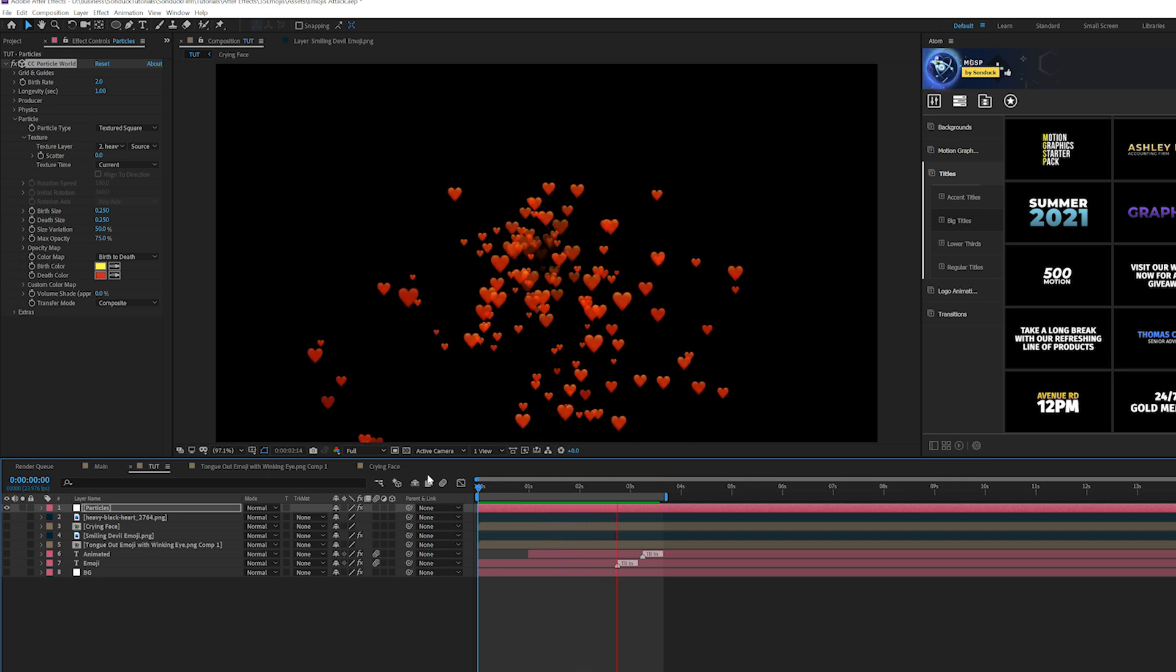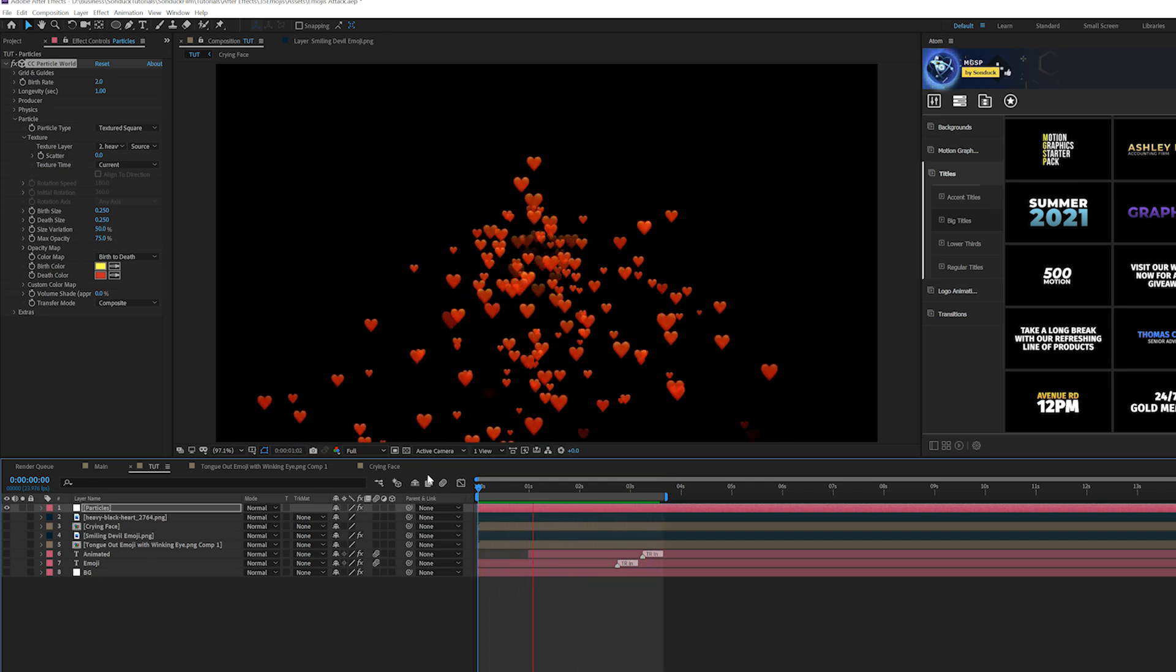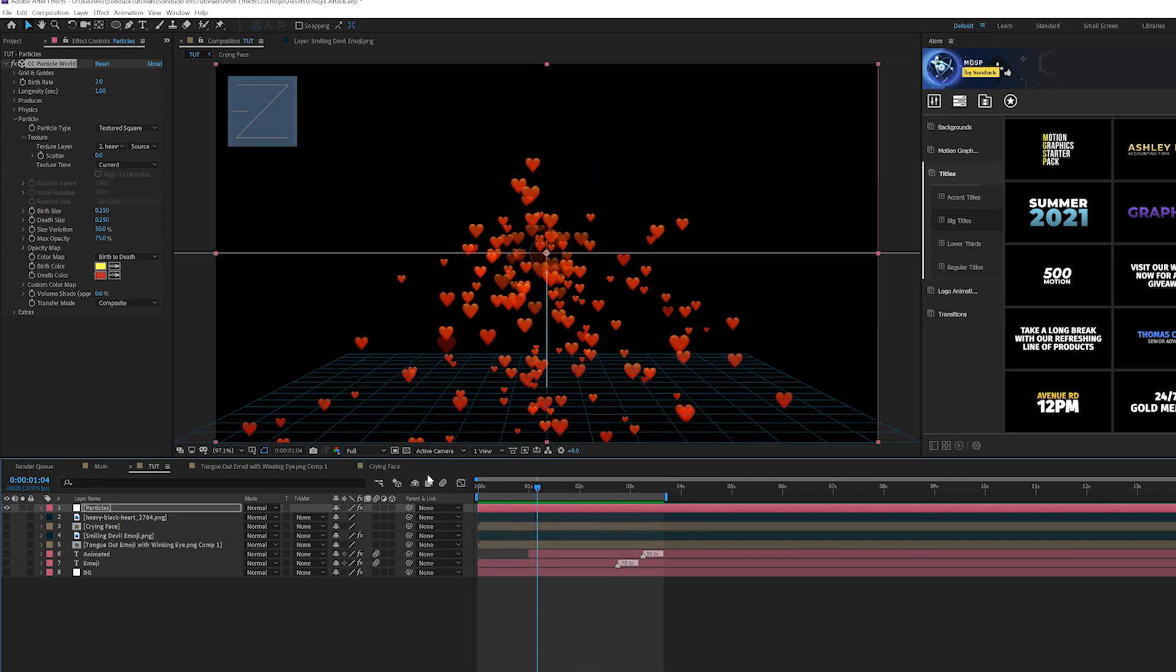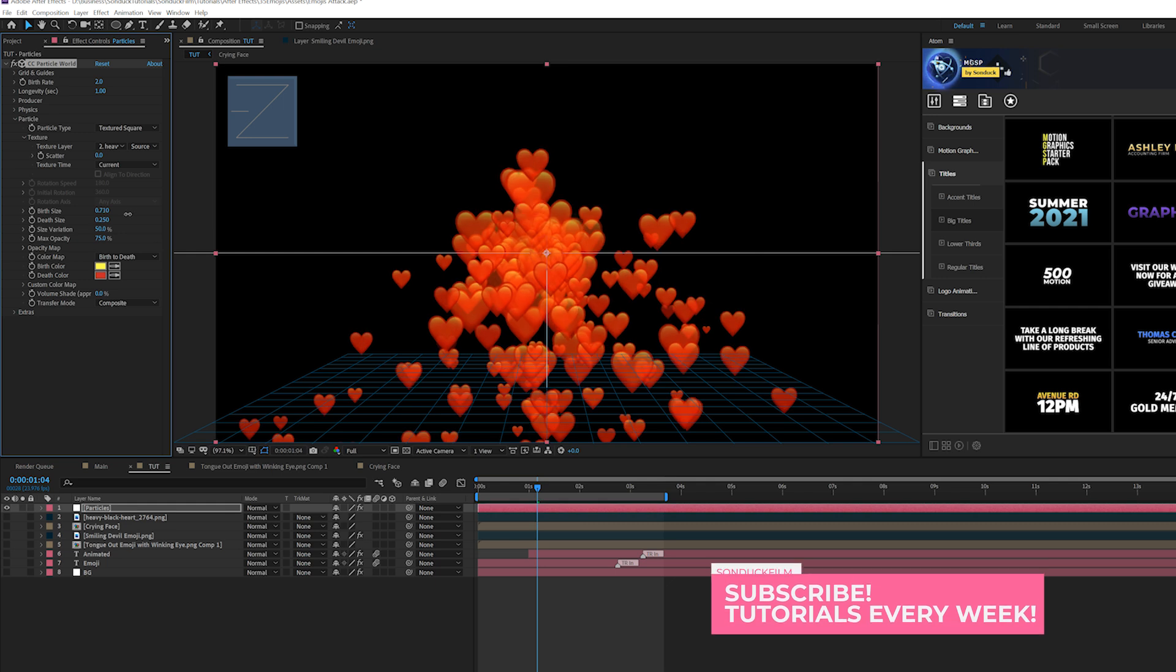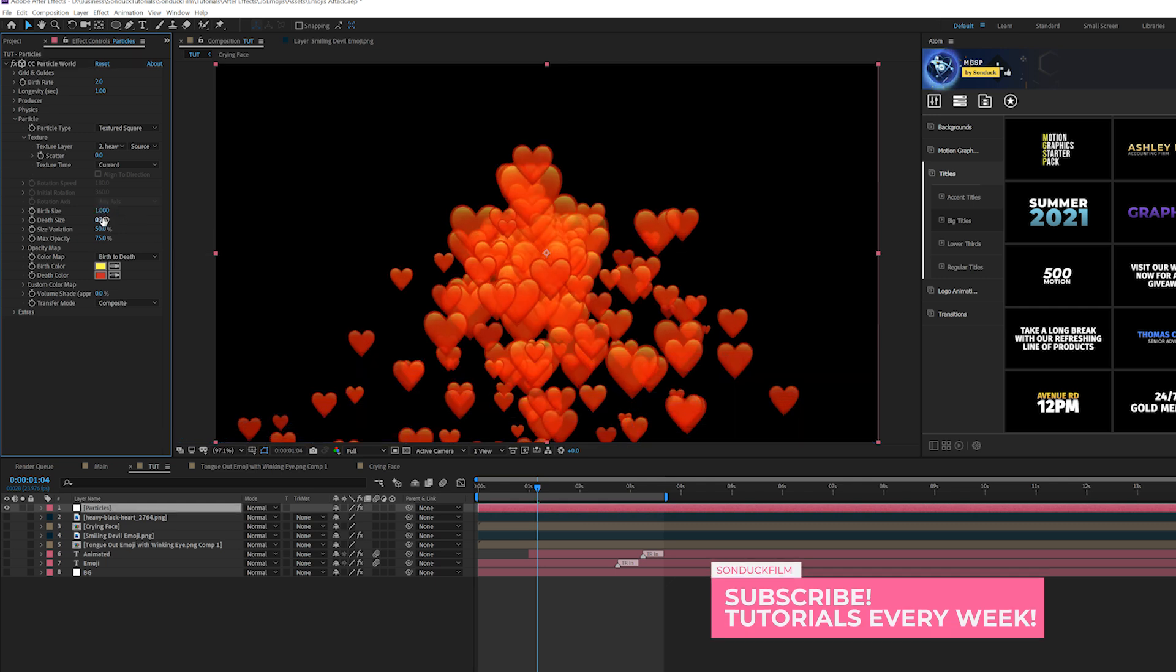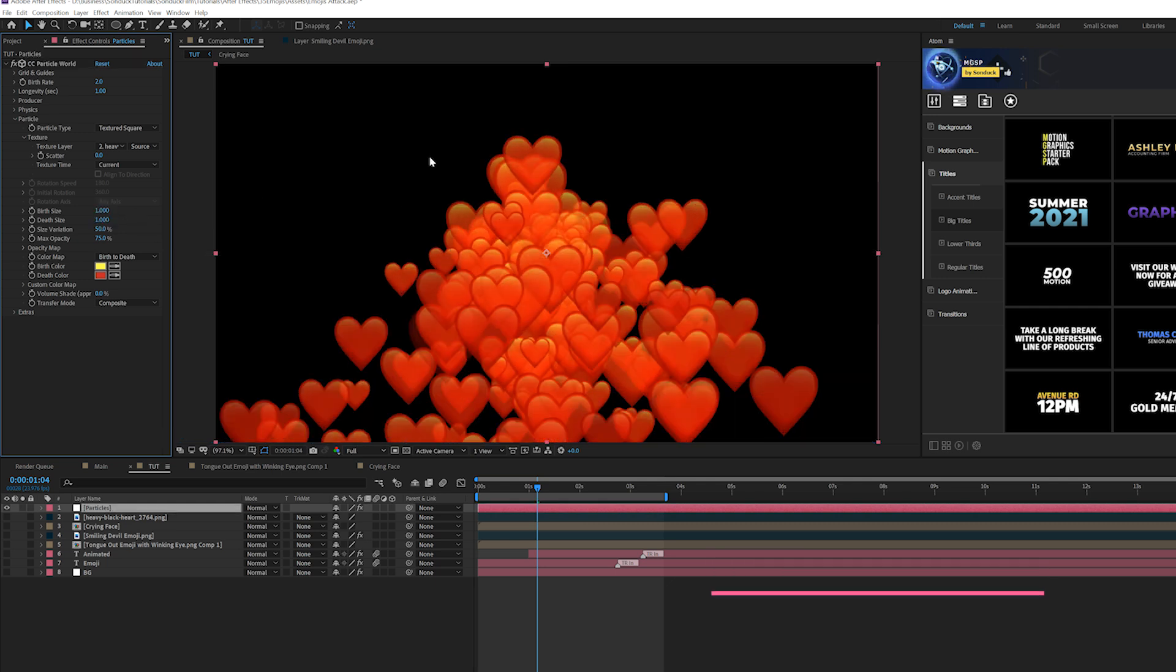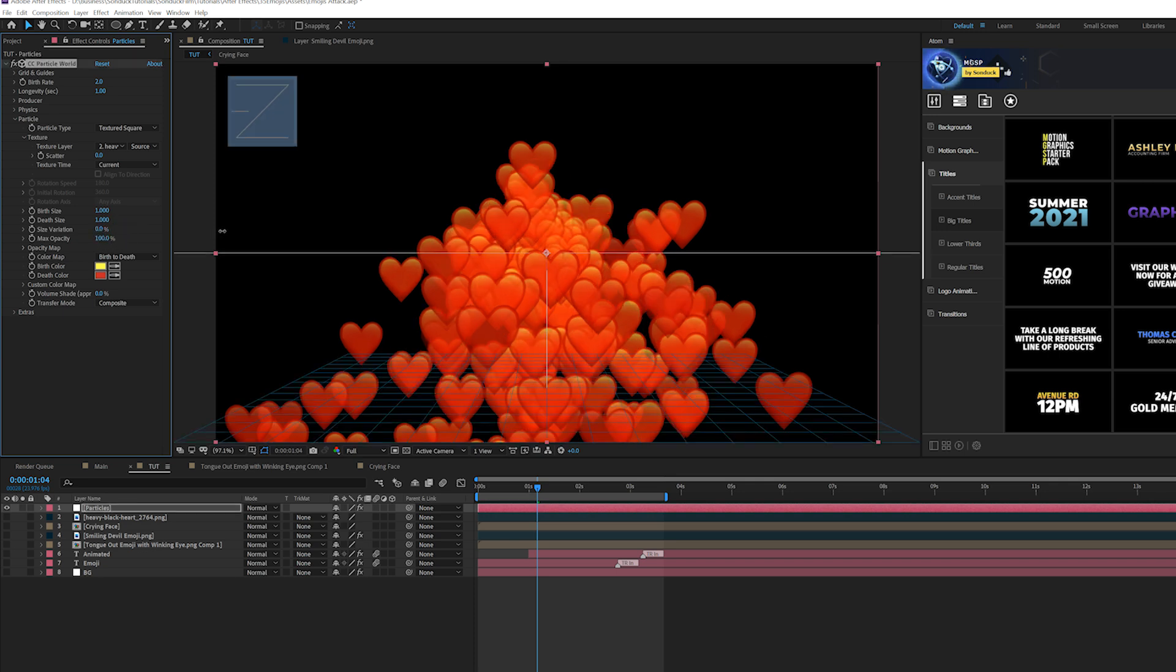So we'll go ahead and customize this to our own needs. So the first thing I'd like to do is take a look at the particle tab right here where it says birth size and depth size. You can increase the size however you want. So we can set the birth and the depth to one. And you can see you want to keep those numbers the same if you want it to be the same size. And also set the size variation down to zero and increase the max opacity to 100%. So now everything will be as if it's the image. Now the big thing is the producer.